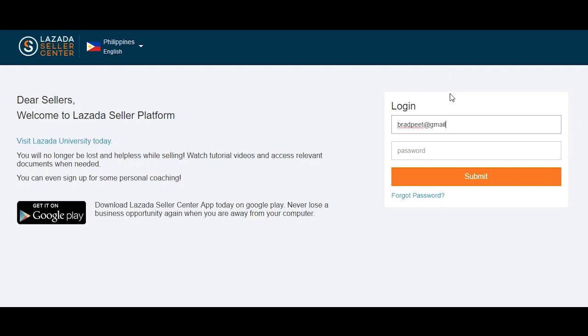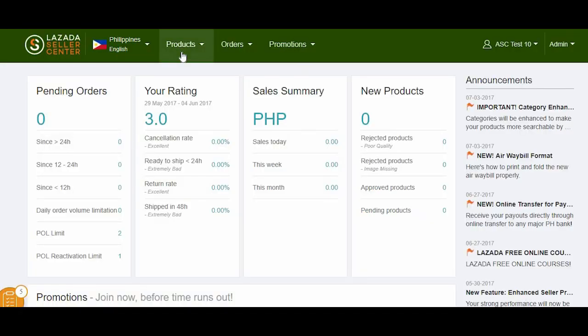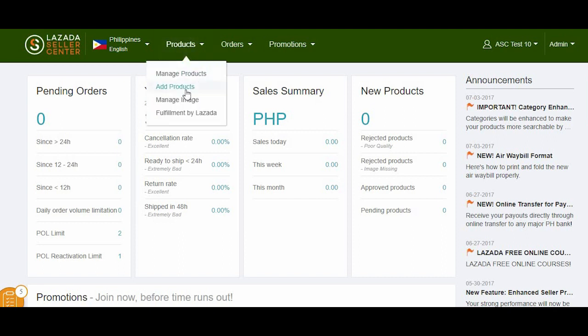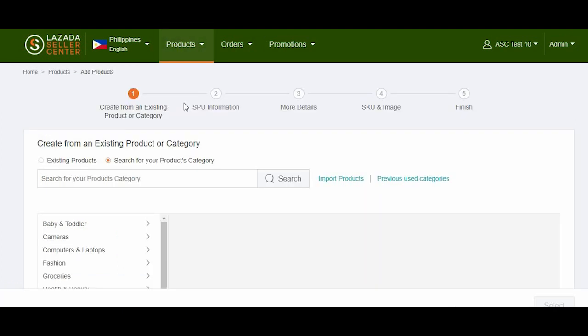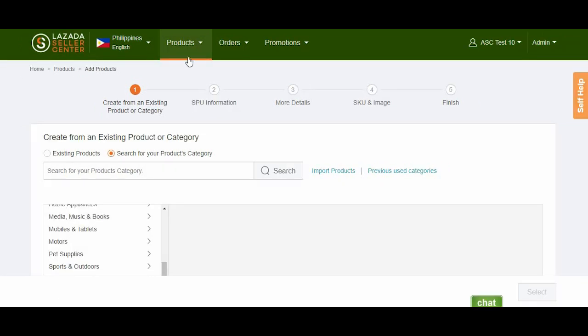Log in to your Seller Center account. To create products by choosing a category, click on Products. Next, click Add Products. Then, select Search for your products category. Then, search for the respective category by entering your product's name in the search bar.